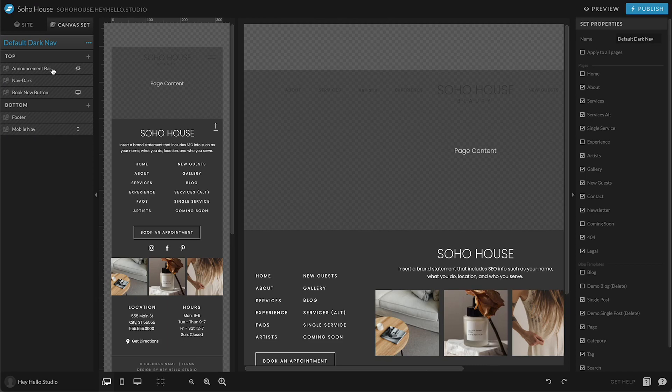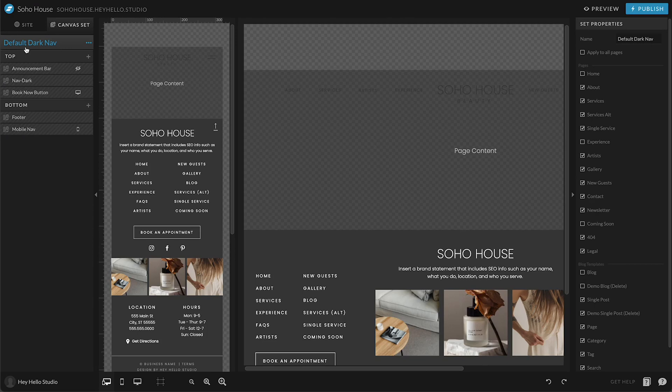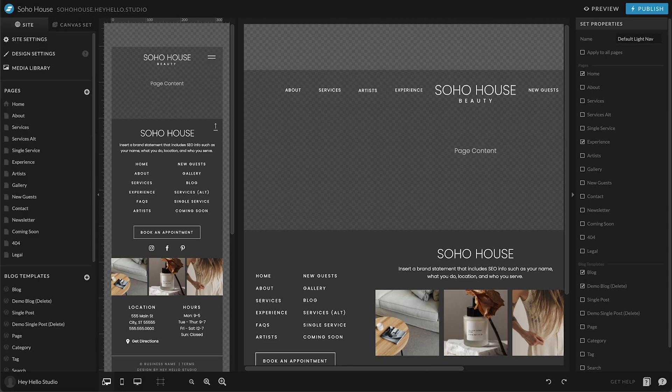A popular way to use this is to have an announcement bar. Sometimes we want to just put a promotion on certain pages. For instance, we don't want to be advertising our services if you're already on our services page, but we do want it on our homepage. So we'll create a canvas set that's just called announcement bar and then we'll just apply it to the pages that we want the announcement bar to show up.